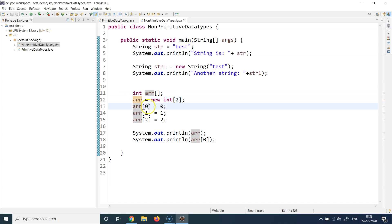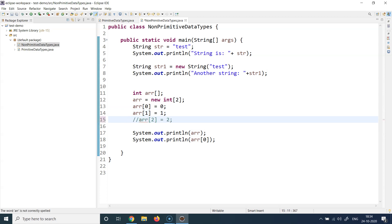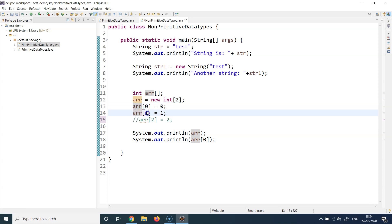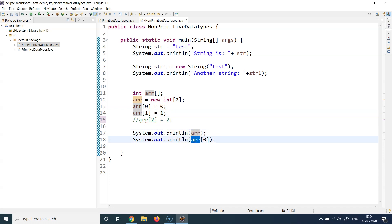Array stores values in zero-index based locations. Since it can store two values, the first location is index zero and the second is index one. At index zero I'm storing the value zero, and at index one I'm storing the value one. Array indexes always start with zero. I'm filling up the array with values and then printing the whole array as well as the first element. There's also a commented-out line showing an error scenario which we'll revisit.